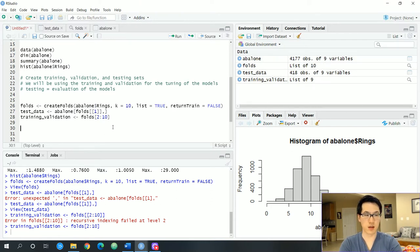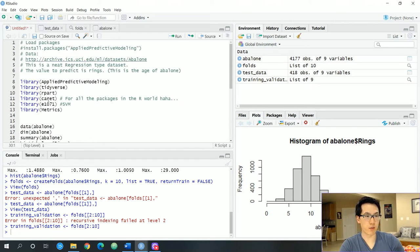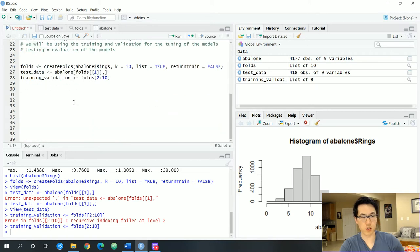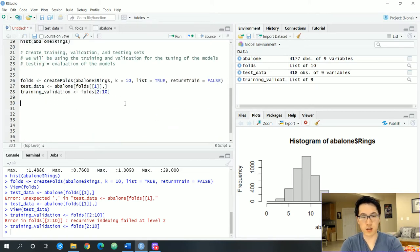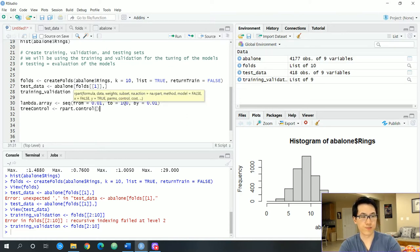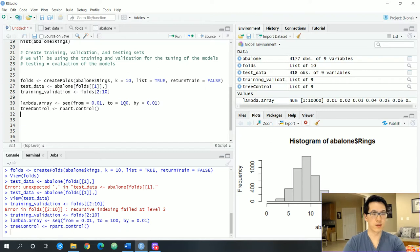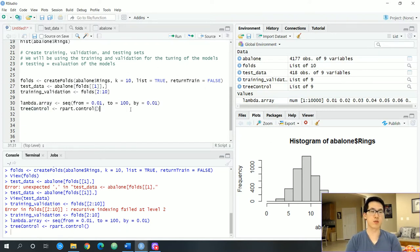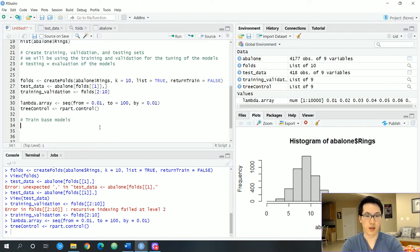Let's set up our models — we have a tree model and a support vector machine. We'll initialize the corresponding variables associated with each of these models, setting up a lambda array and tree control parameters. Let's run this — these are just the parameters associated with the algorithms we'll be using.